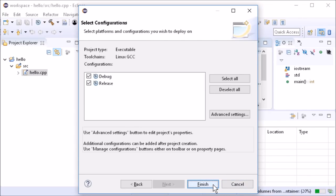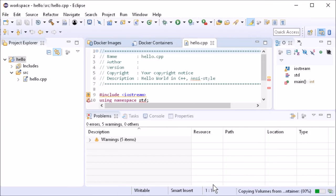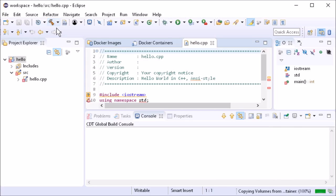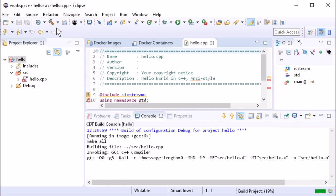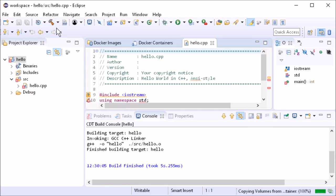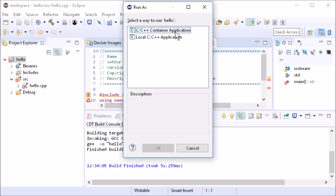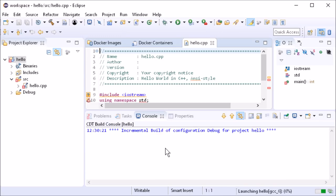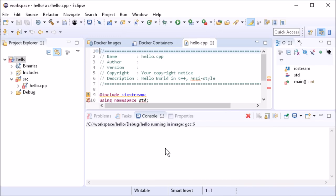Now we are ready to build the project in the container. To run the build executable in the container, just click the run button and choose C-C++ container application. That's it.